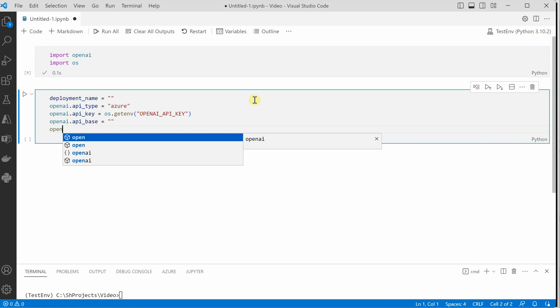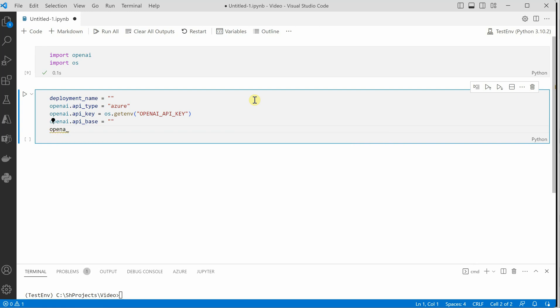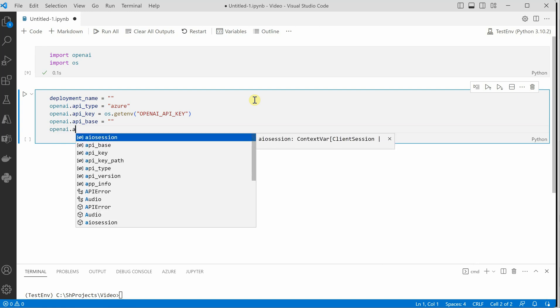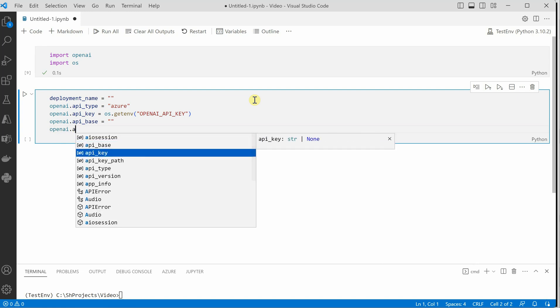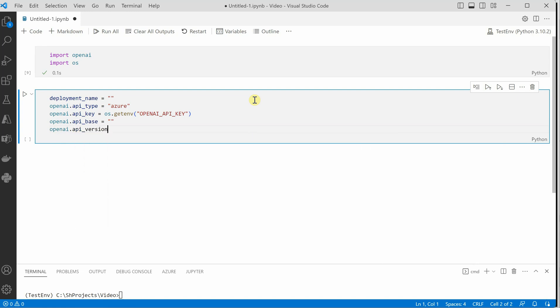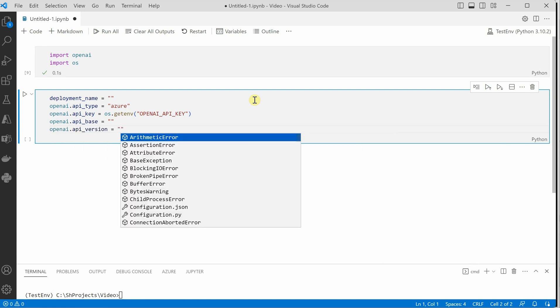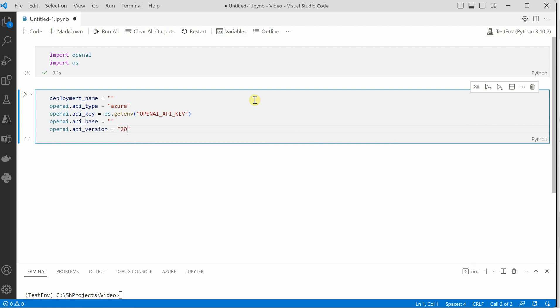And the last one is the API version. OpenAI dot API version. This version you can look into the documentation and you can figure it out. But the current one which I am typing is 2022-12-01. This is the latest one.